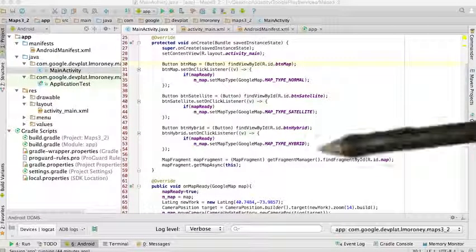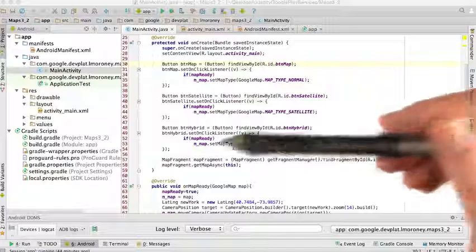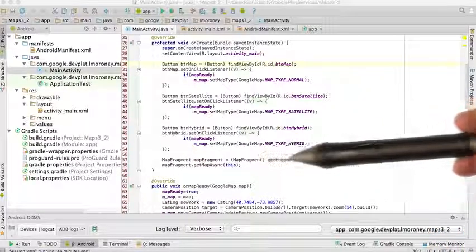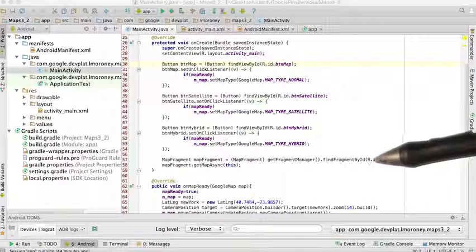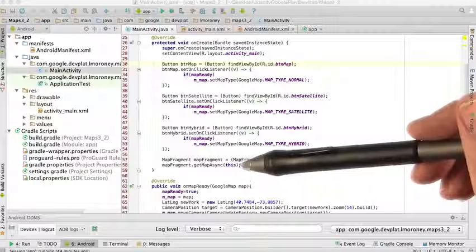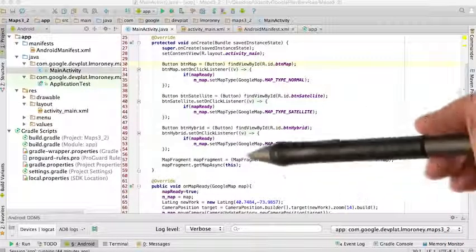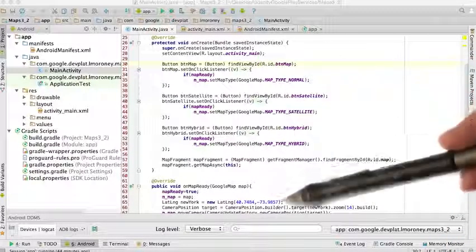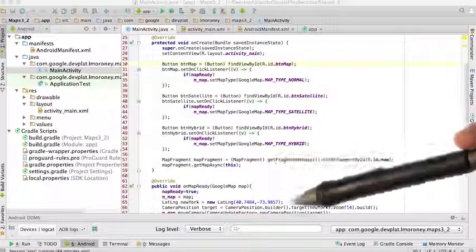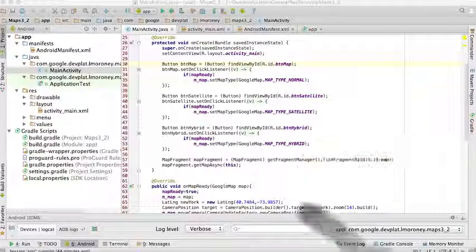And then one final thing to add is just remember mapFragment. You're going to get the actual fragment, and you're going to get an async map for this mapFragment. And this is all the code that you need to be able to create the application that we've just seen.